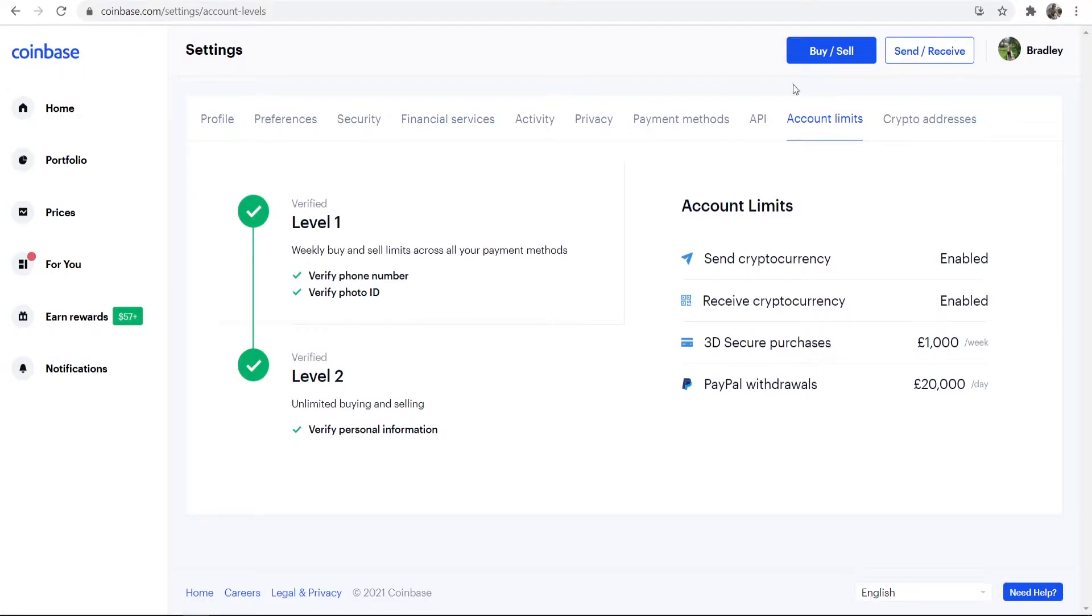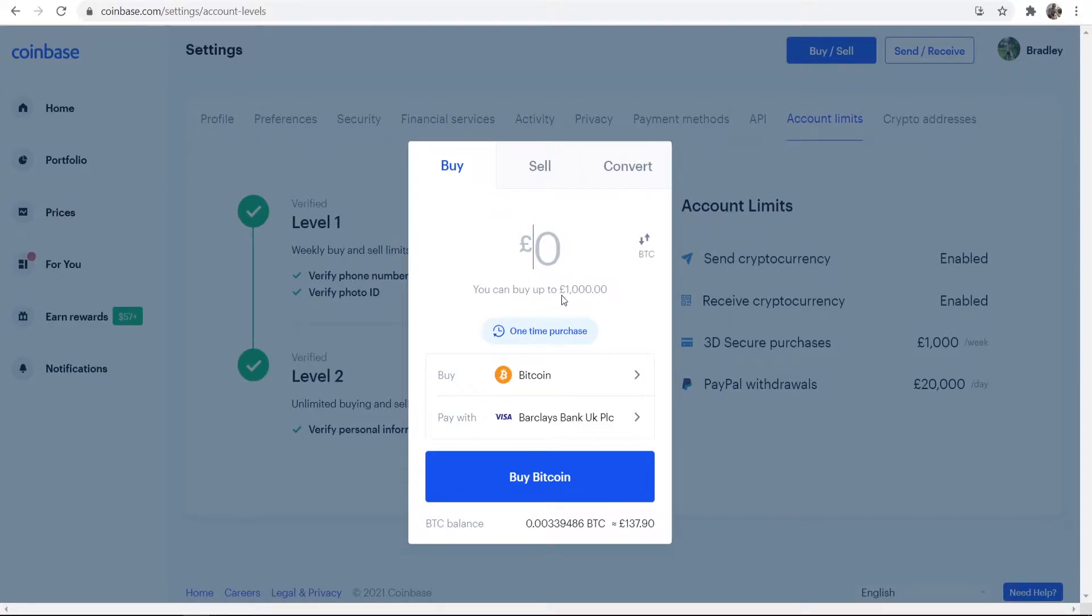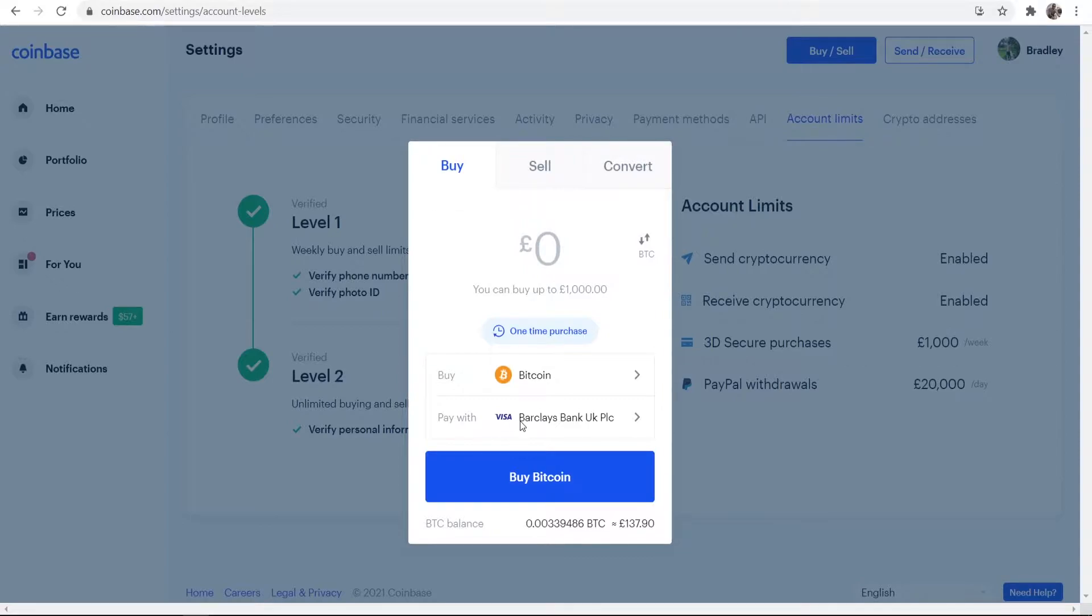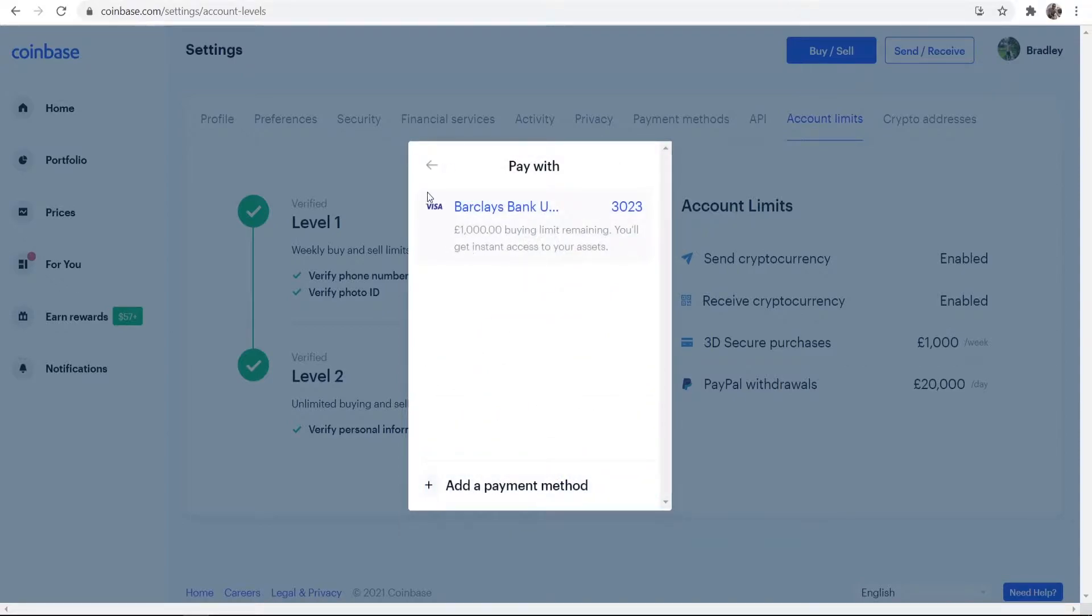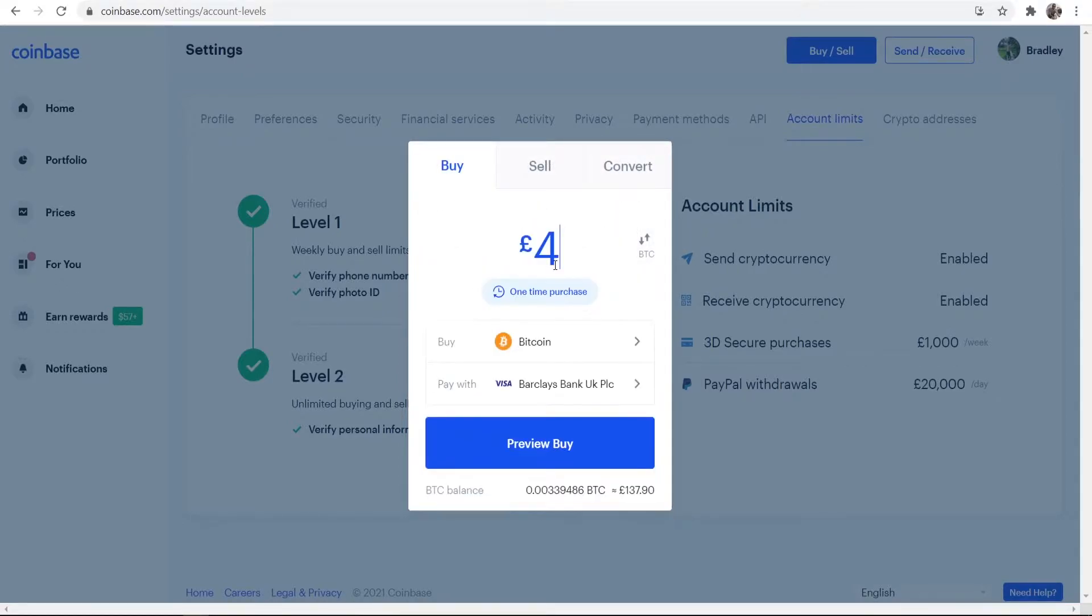Once you've done that, no matter what page you're on on Coinbase, go to this blue button here which is Buy/Sell. It will then open up this window and you can see I can buy up to one thousand pounds worth of Bitcoin. So we're going to make this a one-time purchase. We're going to be buying Bitcoin and I'm going to be using here my Visa debit card, my Barclays Visa debit, and for the video I'm just going to buy 40 pounds worth of Bitcoin.